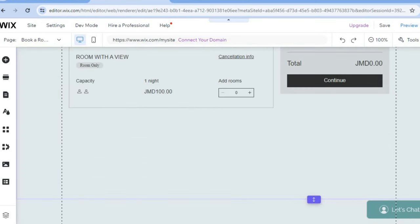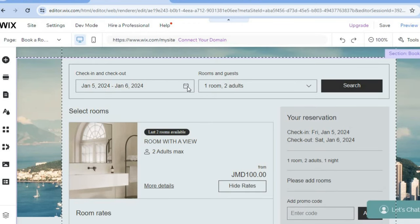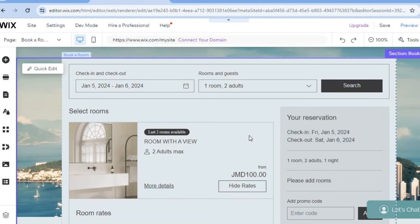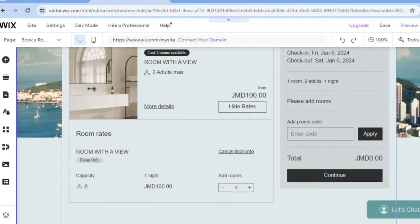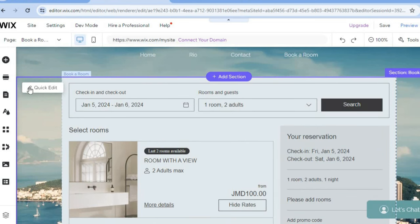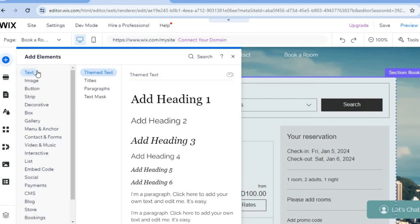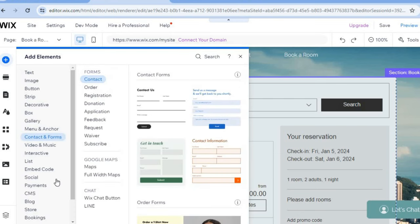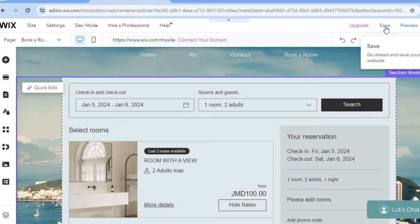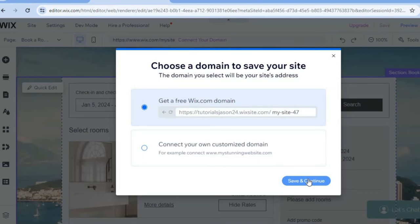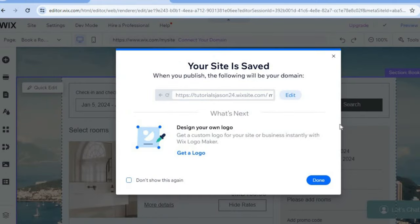Scrolling down, this will be the page your visitors see when they want to book a room. Since I only added one room, you can see the image and information. Visitors can tap on the calendar, search for their desired dates, and enter their information. You can also create discount codes in the dashboard. To add text, buttons, or images, tap on 'Add Elements' in the top left-hand corner. Once you're satisfied, tap 'Save' in the top right-hand corner, then 'Save and Continue.'